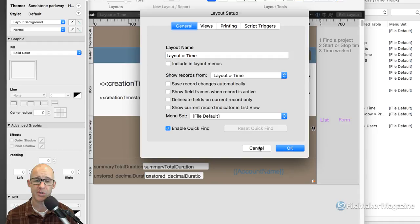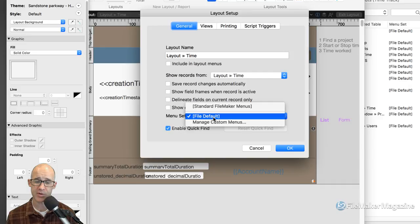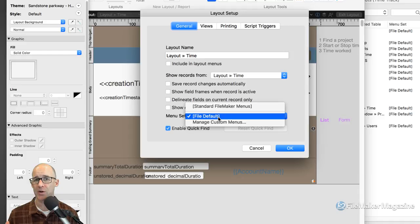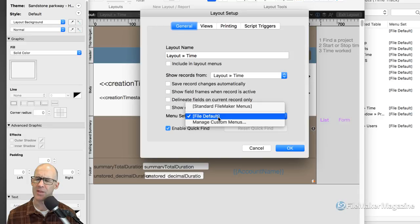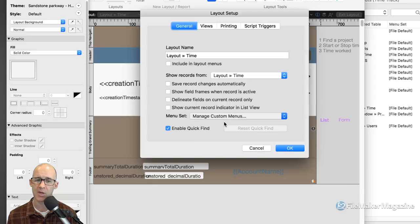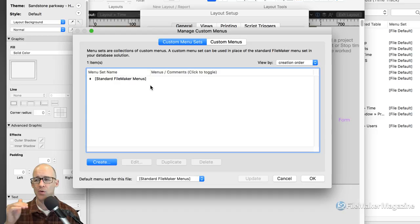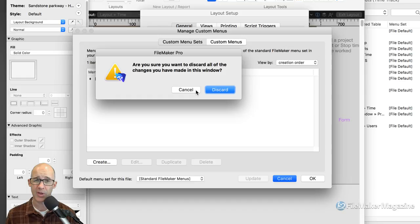The only other thing on the General tab I haven't covered is the Menu Set. Each layout can load its own menu, so as you move through your FileMaker solution each layout can have a completely different menu. That becomes burdensome to manage. I suggest creating usually just one menu set and then modifying the menu set itself based on where the user is. It's a lot more of a hassle to create multiple menu sets and assign different ones to each layout.